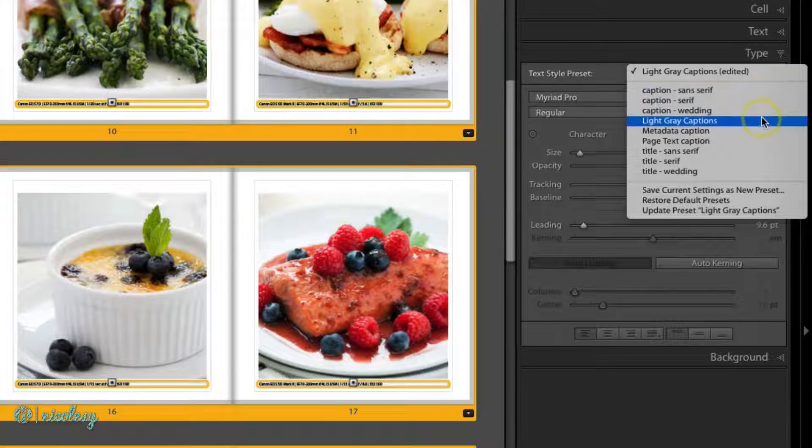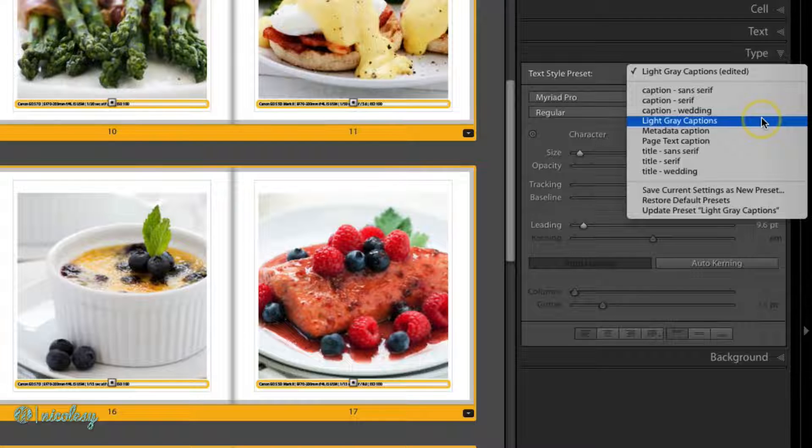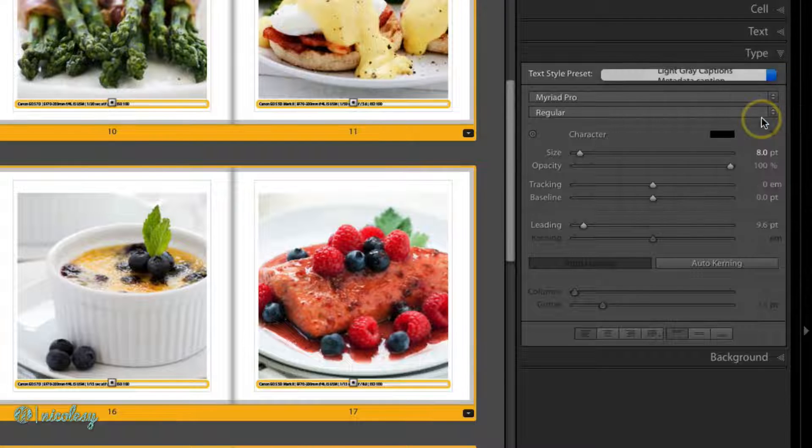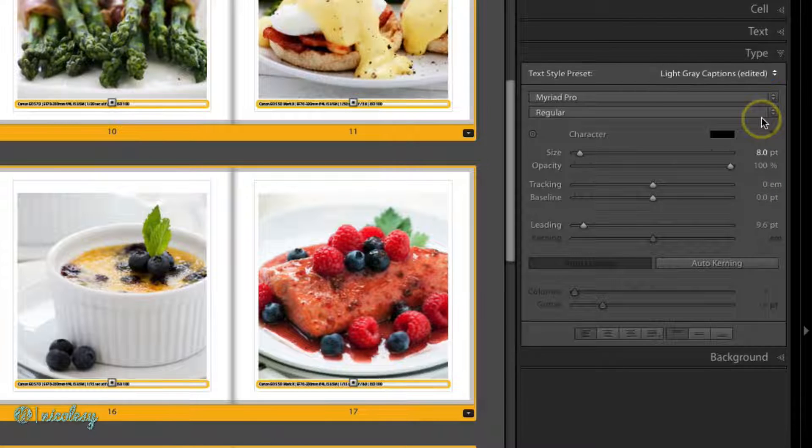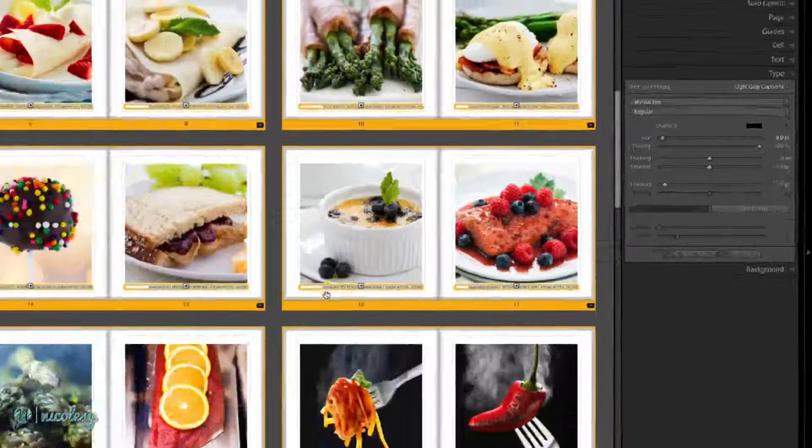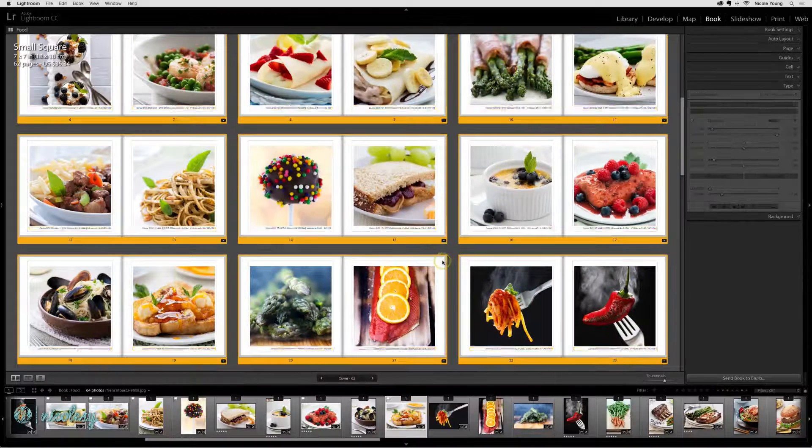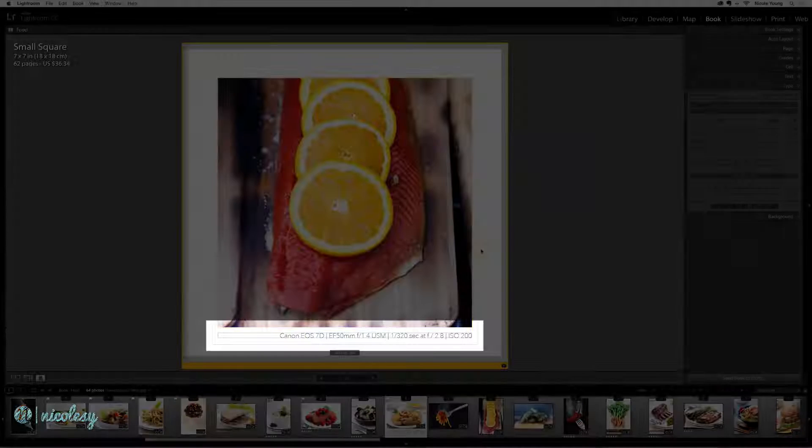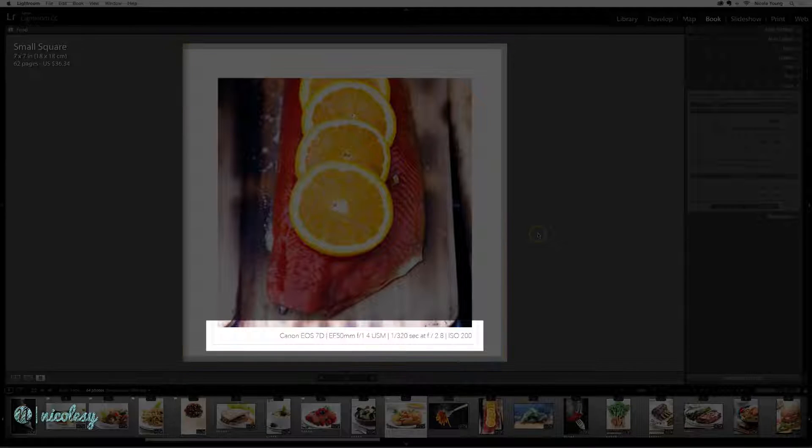I'm going to choose the light gray captions that I created and then I'm just going to double click on one of these to see it up close.